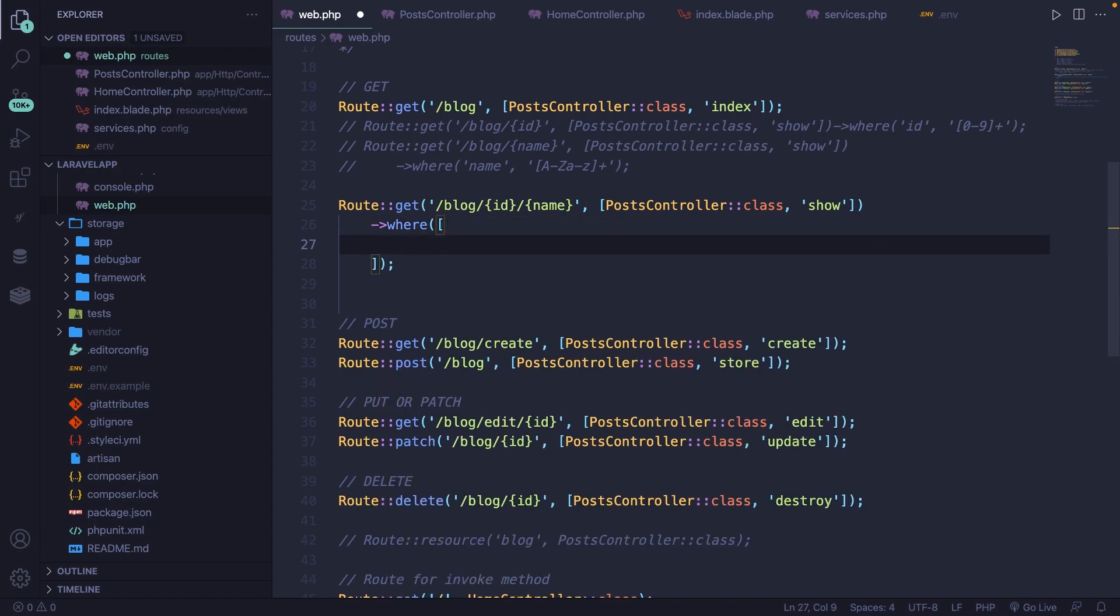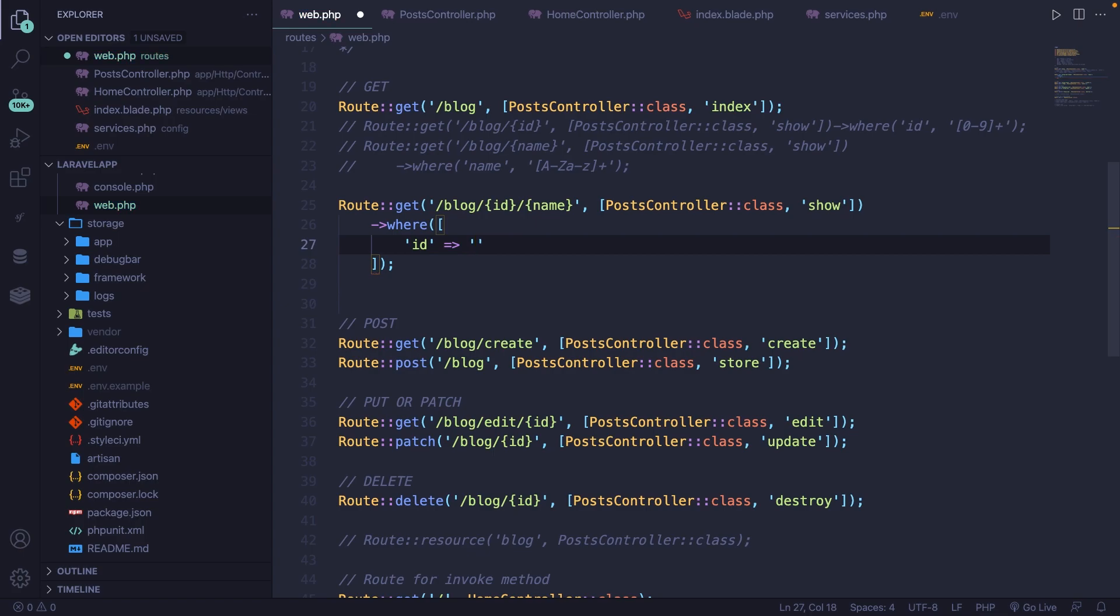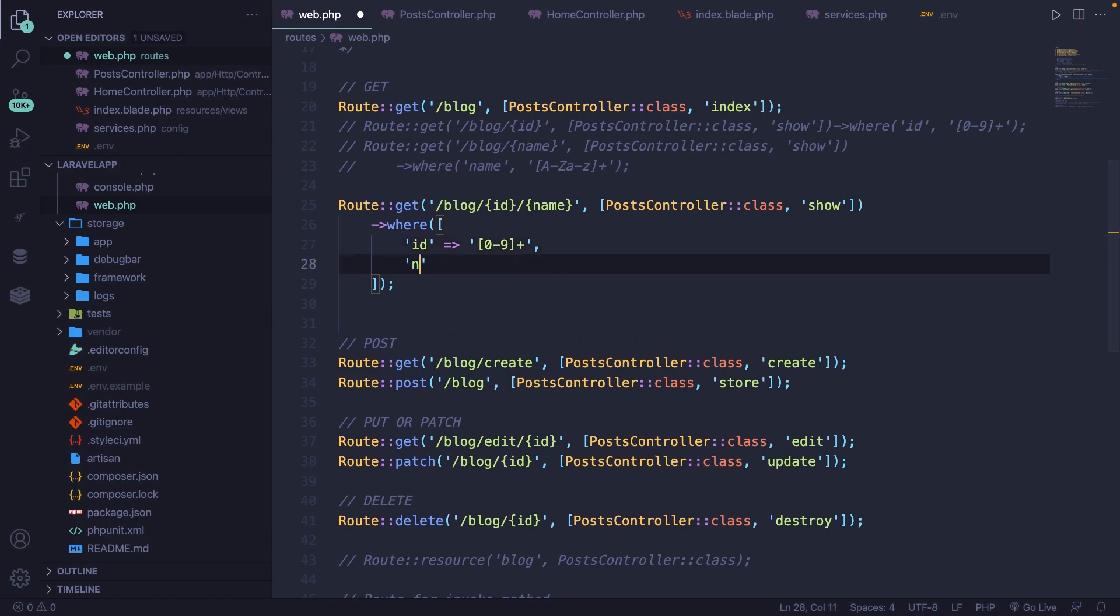All right. Now, this will be a key value pair. The first one will be the ID, which has a value of a string brackets plus, and the value is zero dash nine. And the same thing needs to be done for our second parameter, which will be the name, which has a value of A dash Z, a dash z. Save it.